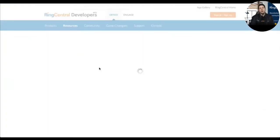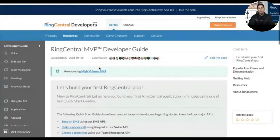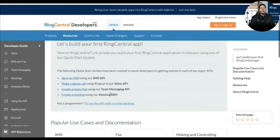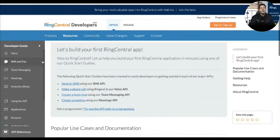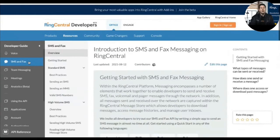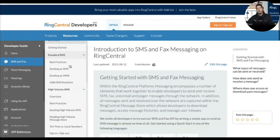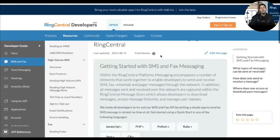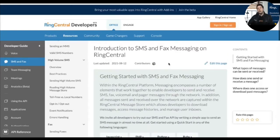Our team has done an incredible job on the documentation. When we look at it, there are several things of utmost importance. First is being able to find information about the different APIs — for example, clicking on SMS. But it's more than just 'here's the API, here's the call you make, good luck.' You're also going to find best practices, our high-volume SMS solution, how to manage errors, and more. We also want this to be a community experience — we actually allow anyone from the community to contribute through GitHub using Markdown. Our team reviews it for accuracy, then publishes it, and contributors are highlighted here.